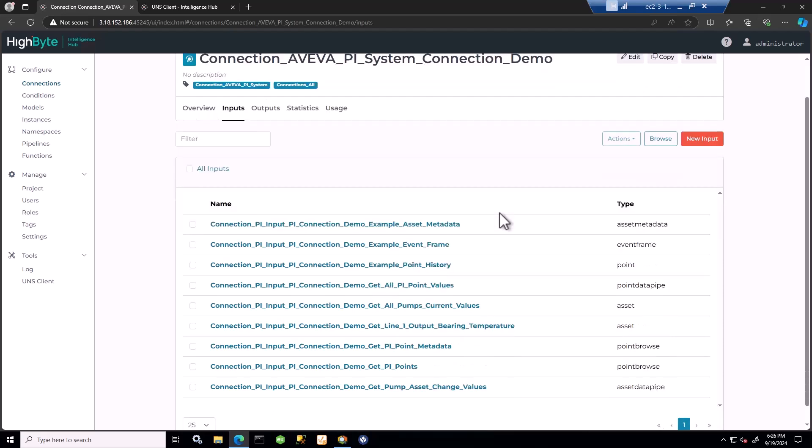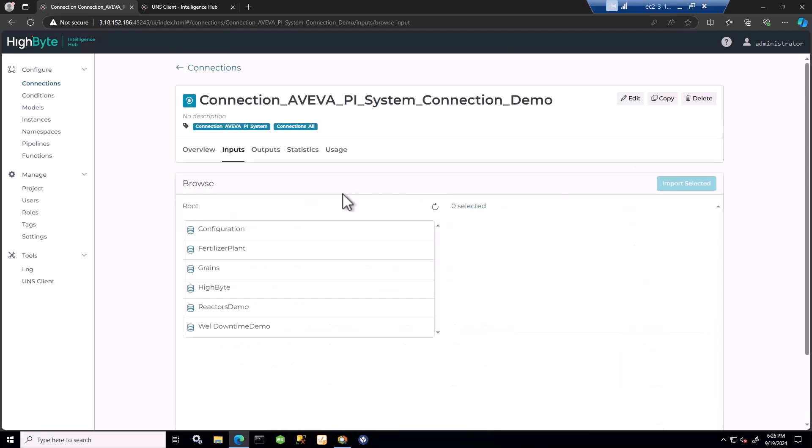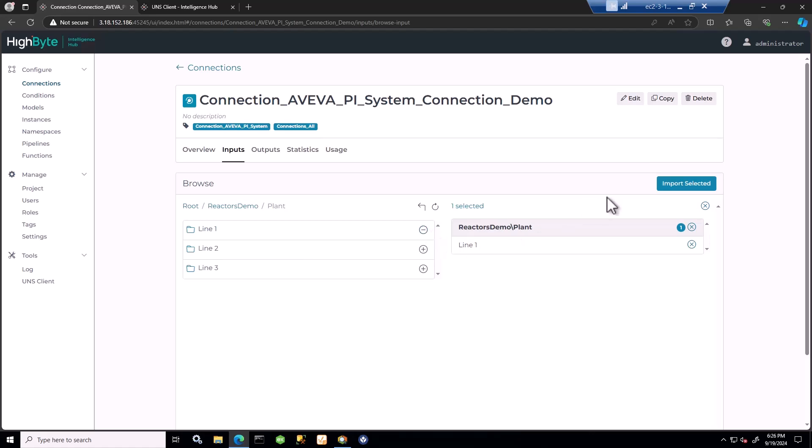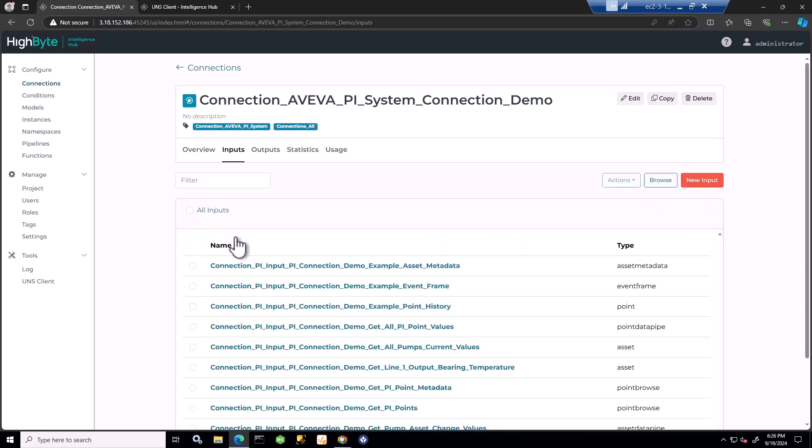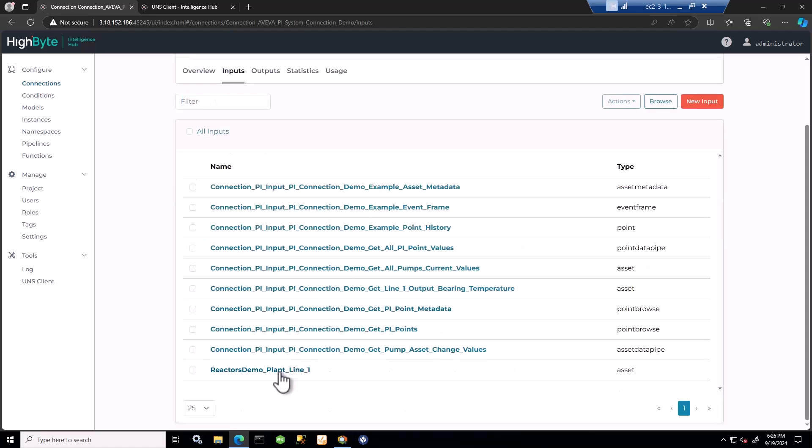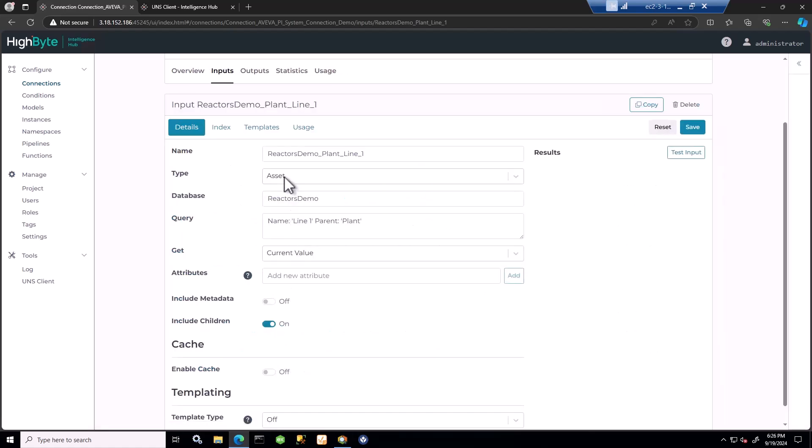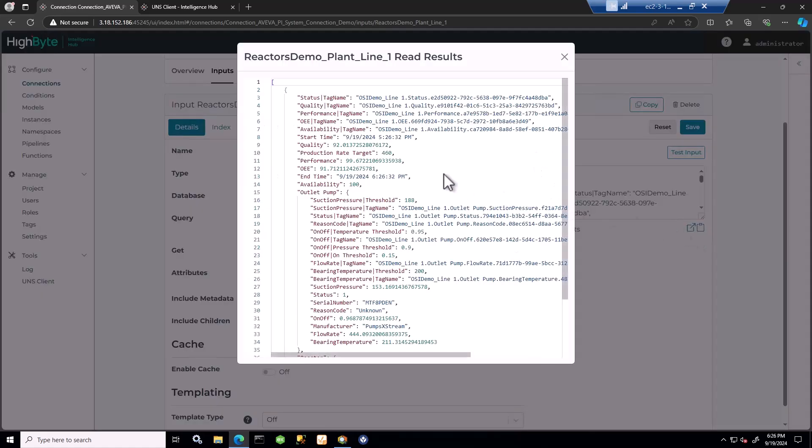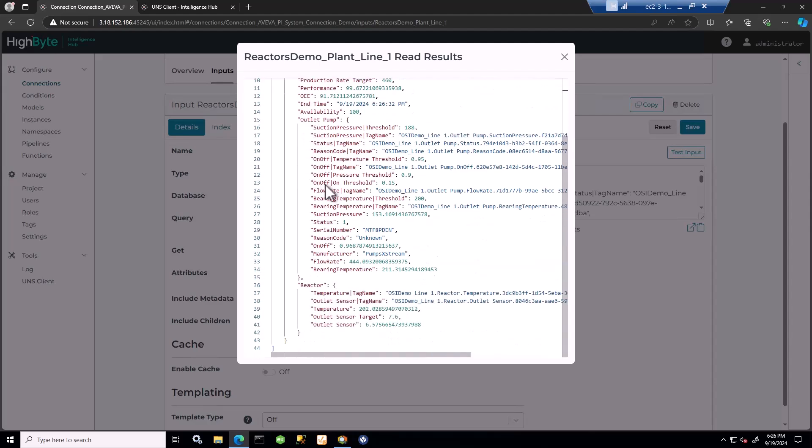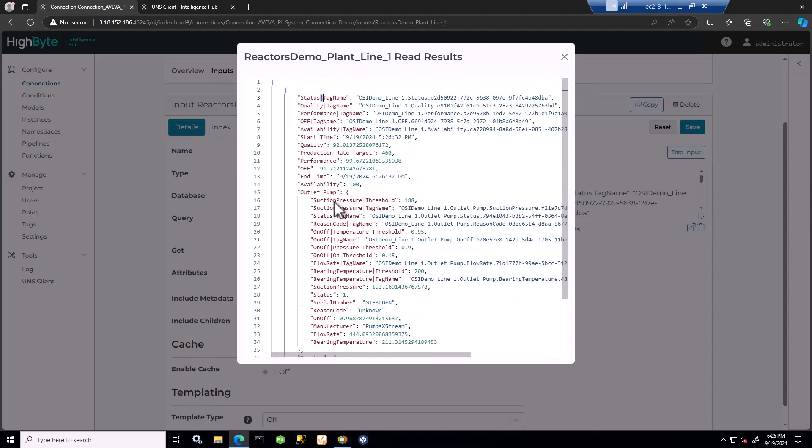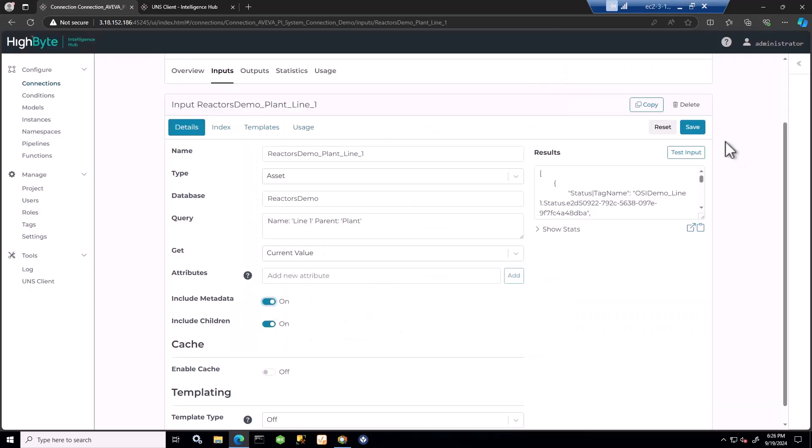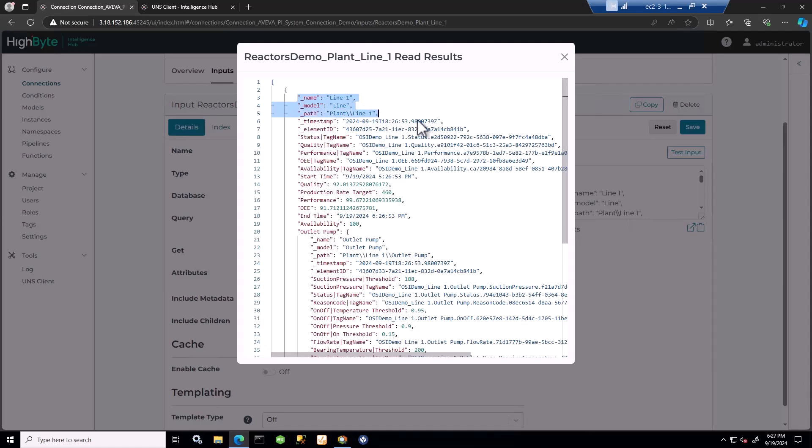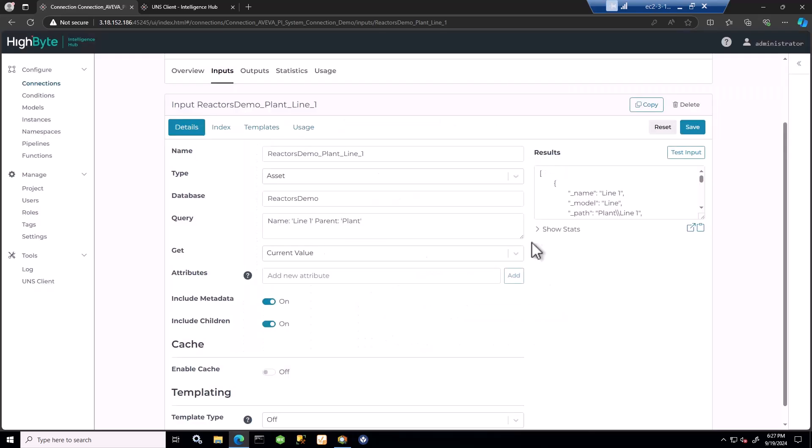I'll show you a quick example of how we browse the asset framework databases. We can select an asset and create an input query. This is an asset type query using this specific query to obtain current values. This is a parent - the line has children - so this will also provide me with the current values of the children of the asset. Delineated with the pipe, outlet pump and reactor are children of the line asset. In many cases, it's possible to obtain metadata in addition to attribute values. Here we can see the asset name, template name from Pi, the path defined in the Pi hierarchy, the element ID, and other metadata.